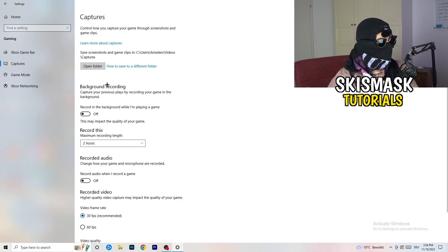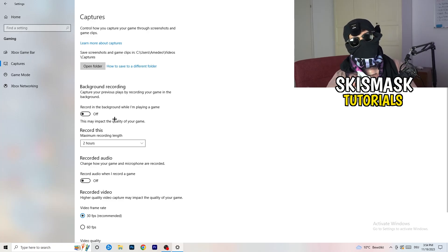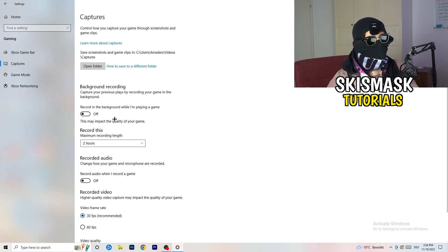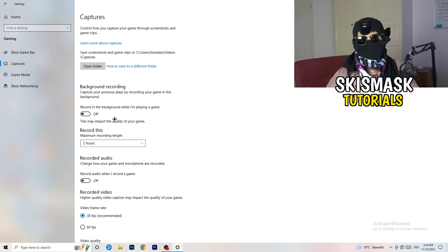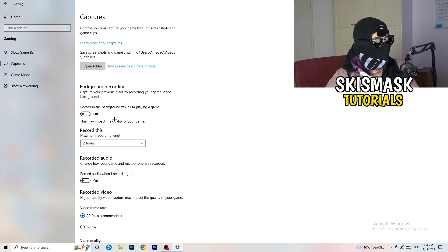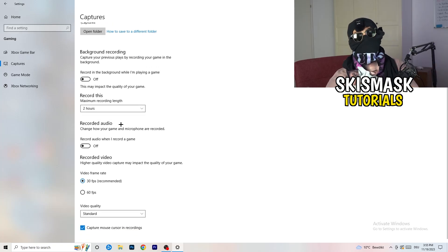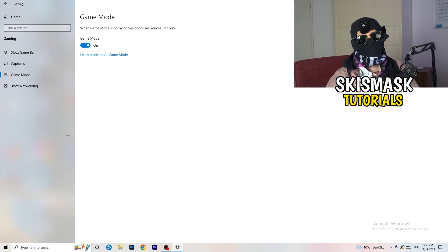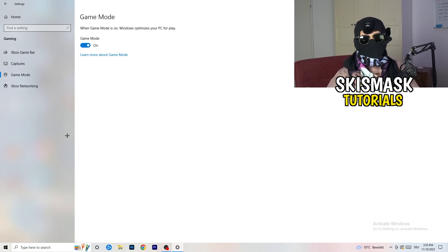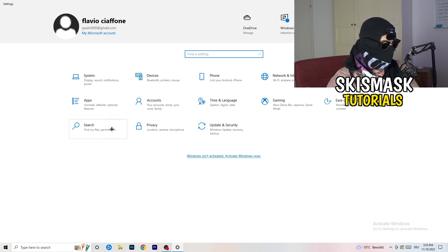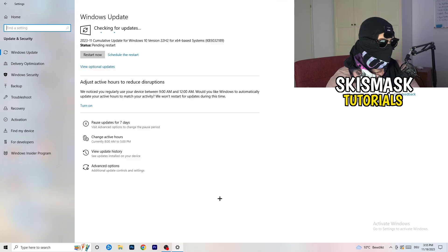Click into 'Captures' on the left side. Go to 'Background recording' and turn off 'Record in the background while I'm playing a game'. If you want to record, use proper software like OBS — don't use Windows background recording as it takes too much performance and can cause your game not to launch. Also check 'Game Mode' — it works better on or off depending on your PC, so test it yourself.